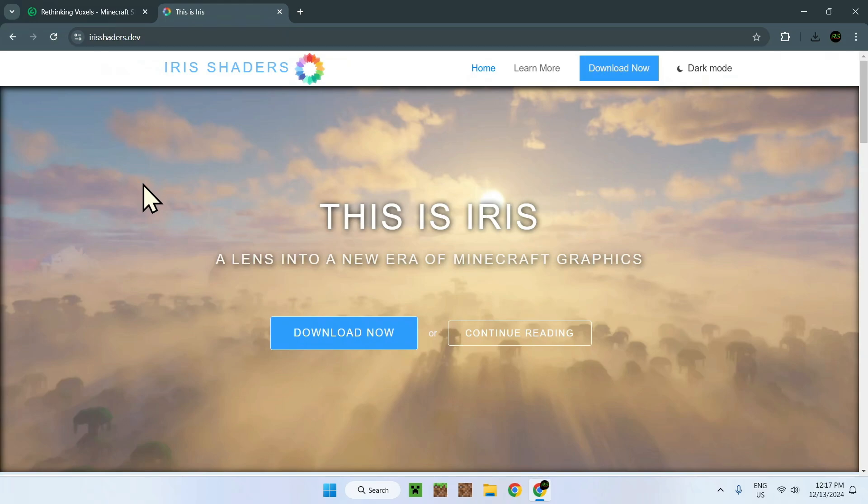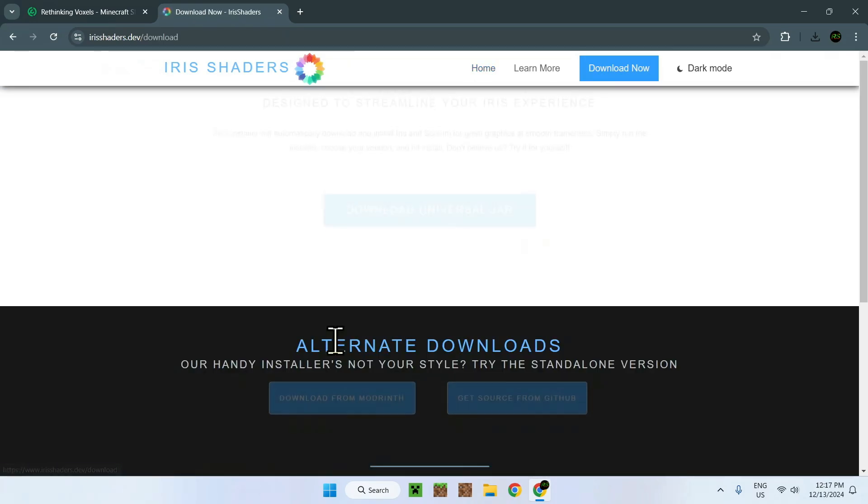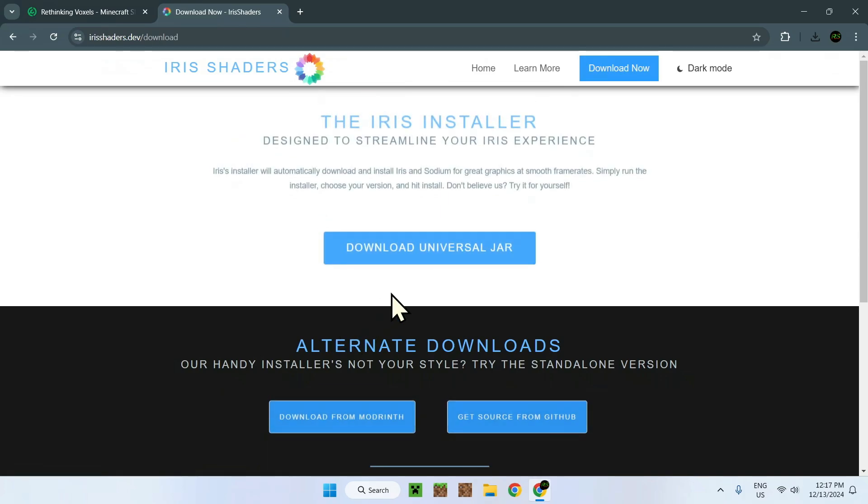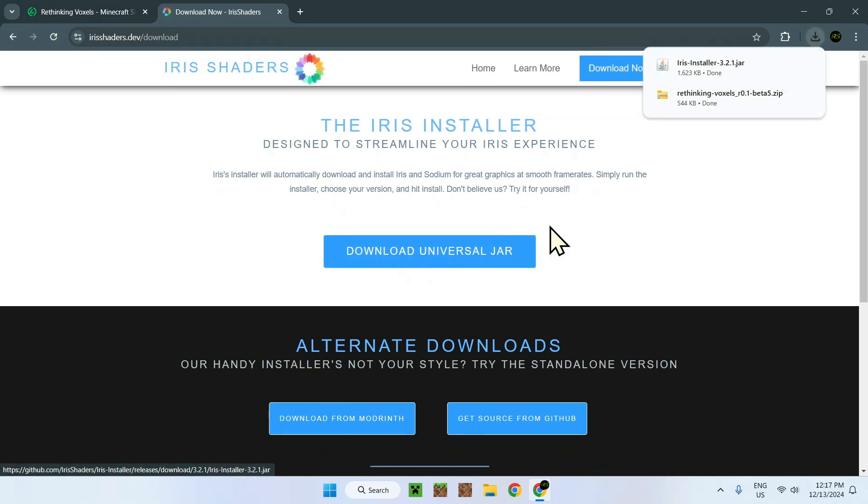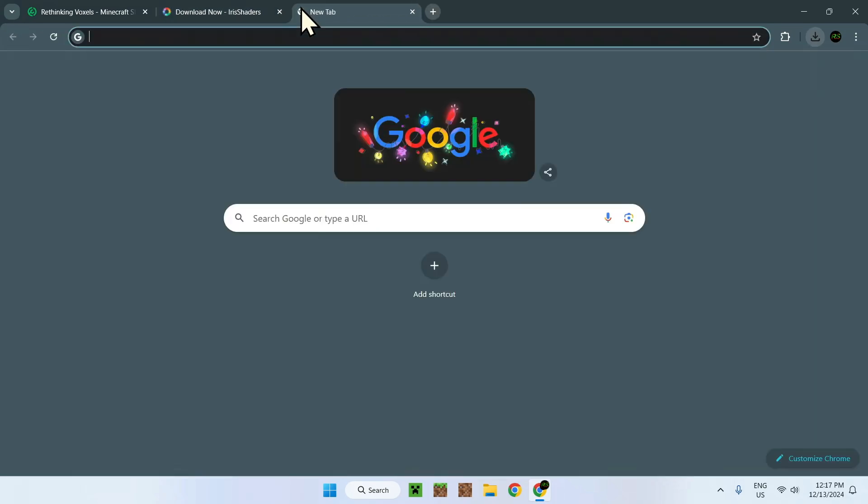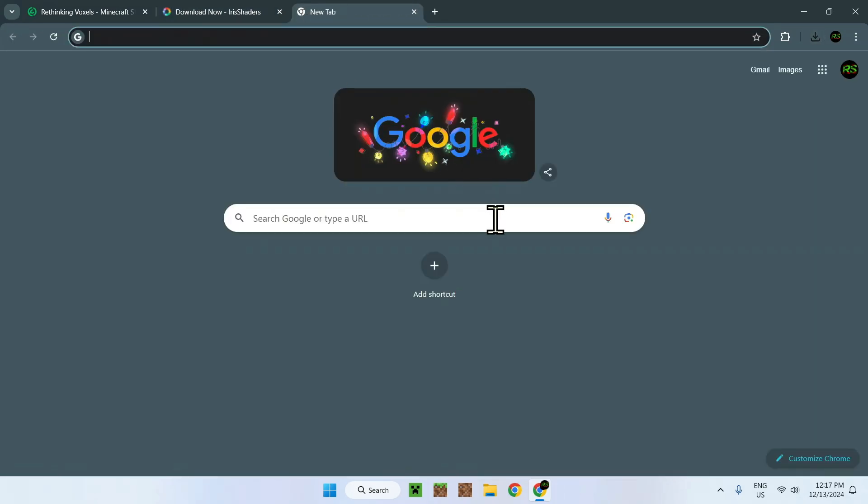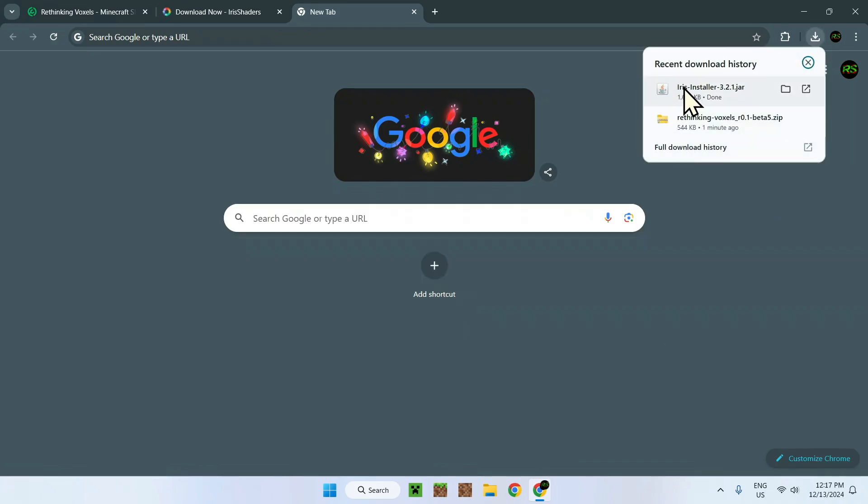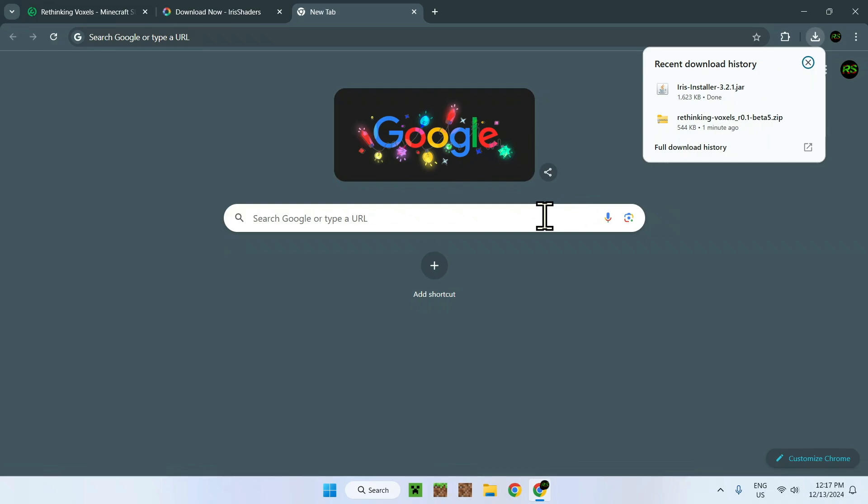Simply click right here and you'll be on the Iris Shaders.dev website. This is where you want to be. Once you're here, all you need to do is go to the download now button right here and you'll be sent here. All you need to do is download Universal Jar. Clicking this will download you a jar. Now this is not a mod, this is indeed an executable jar. What this means is if you don't see the Java logo, which is this thing right here, or any other type of Java logos...